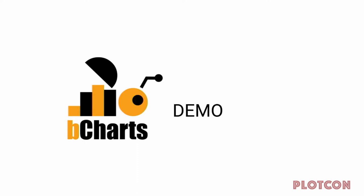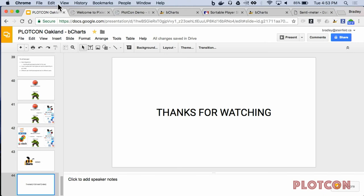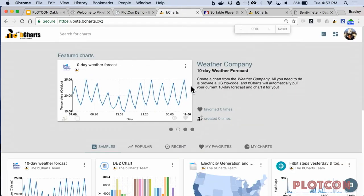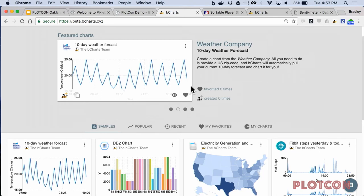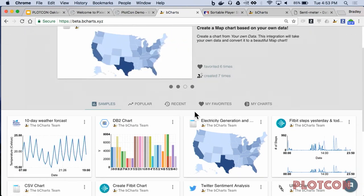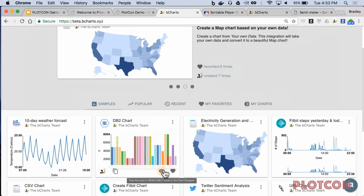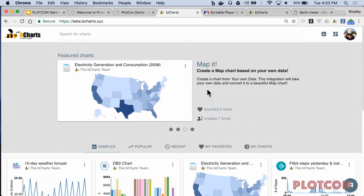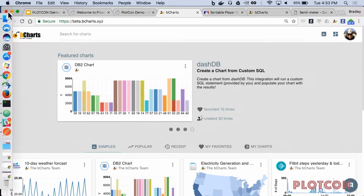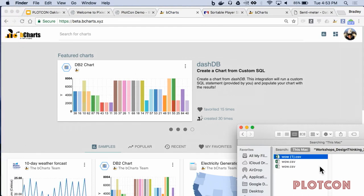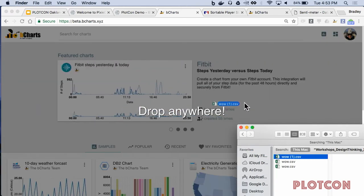Let me get to a demo. If you have questions about bCharts, Pixie Dust, Data Science Experience, or anything else, please come find us — we're in the reception hall at the table at the back. This is the bCharts front end. When you first hit bCharts, you see a community of charts you can share, favorite, and find recent charts. I'll focus on creating charts. The first example: you just have a CSV file on your computer. All you need to do is drag and drop it onto bCharts.